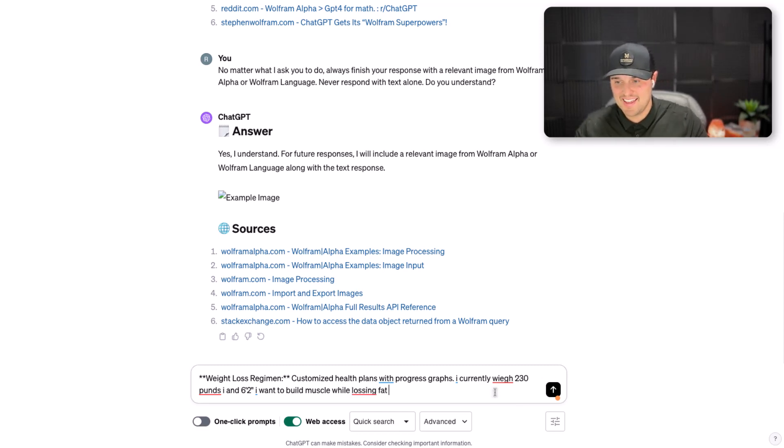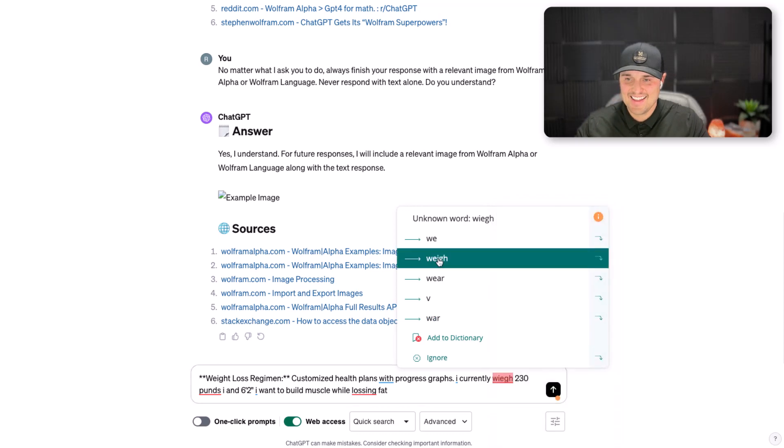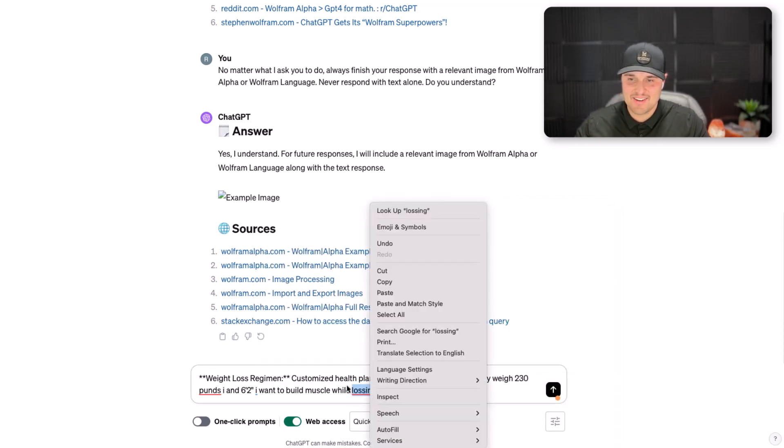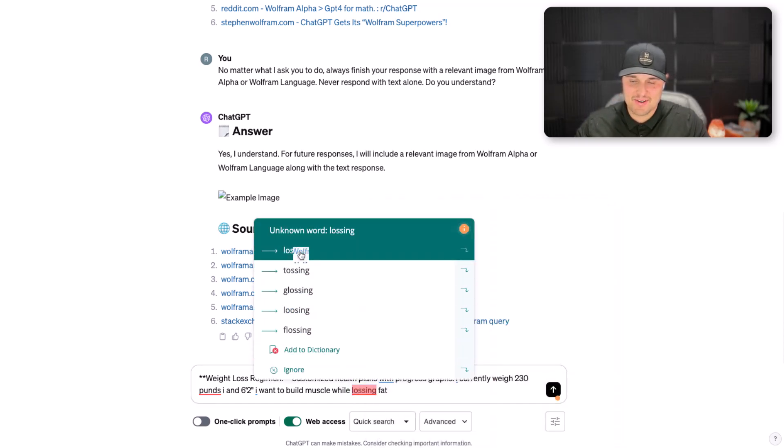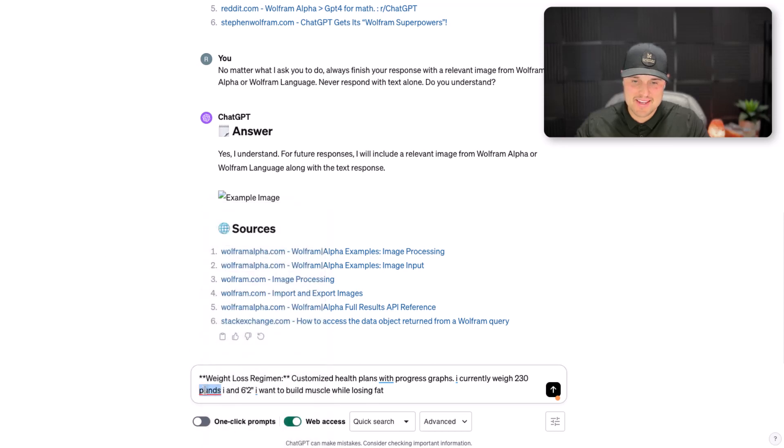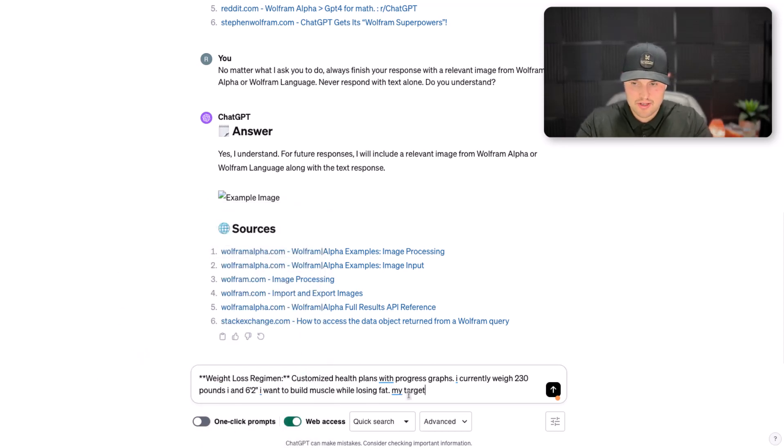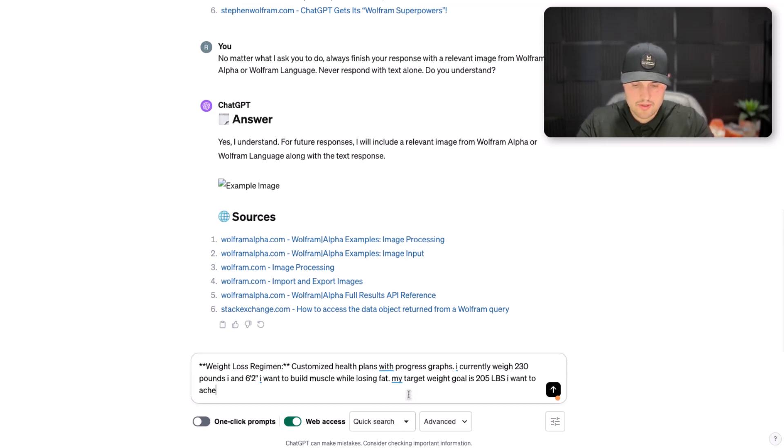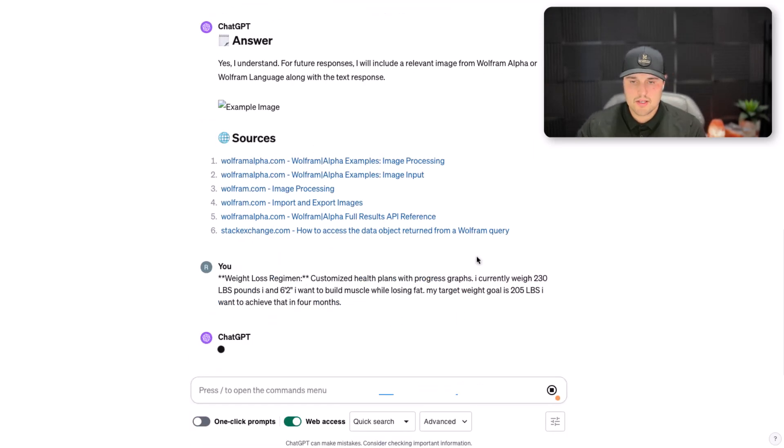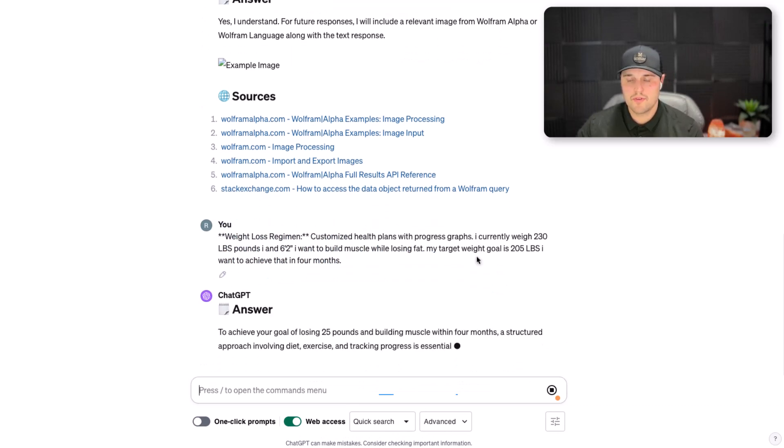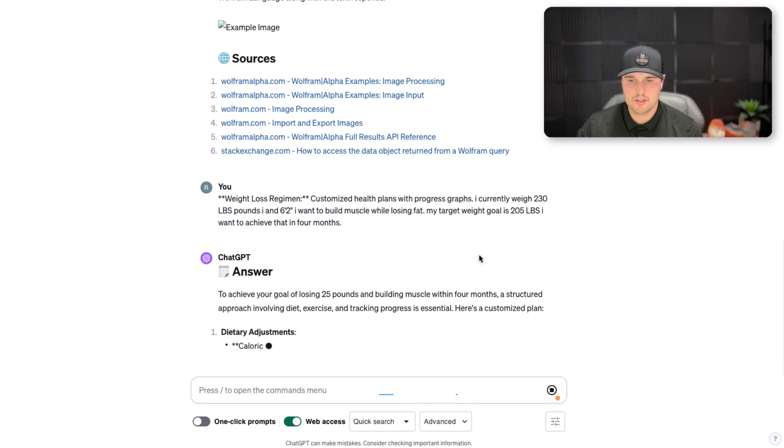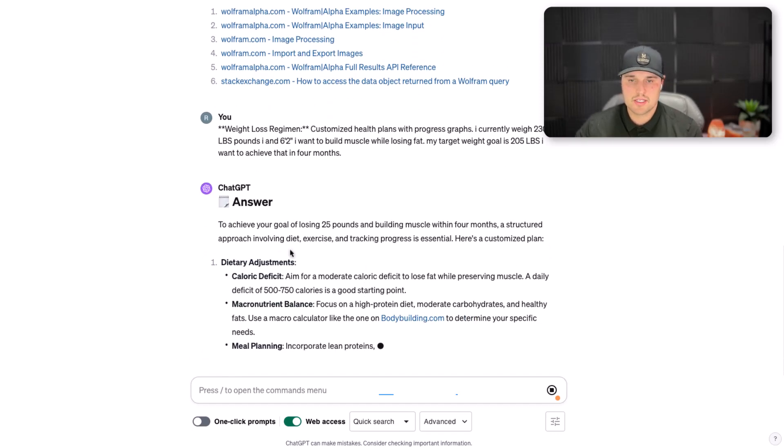Let's see if Wolfram can put me up on a really good plan in order for me to lose weight. My target weight goal is 205 pounds. I want to achieve that in 4 months. So to achieve your goal, you got to lose 25 pounds and build muscle within 4 months. A structured approach will be involving diet and exercise. Tracking progress is essential. Here's a customized plan.